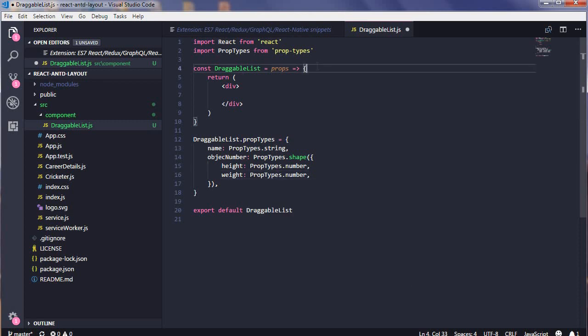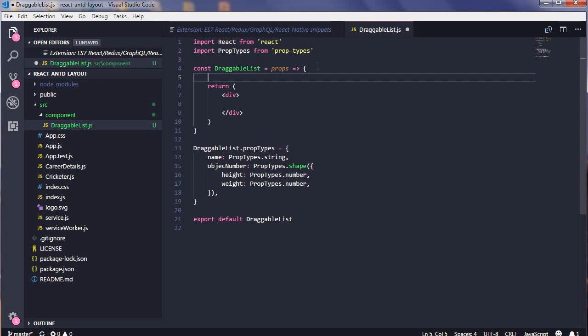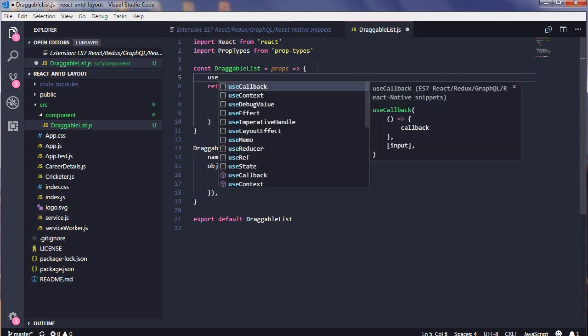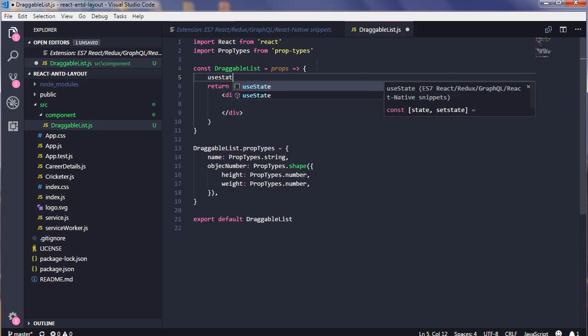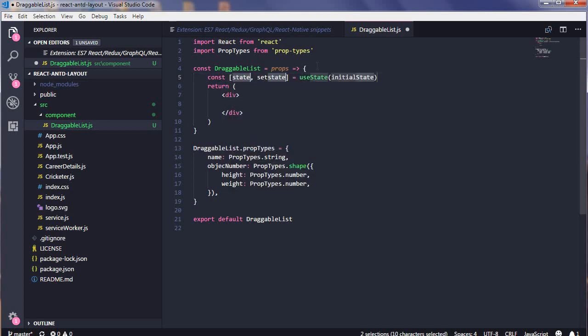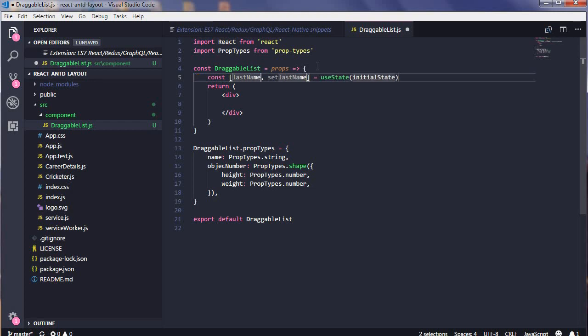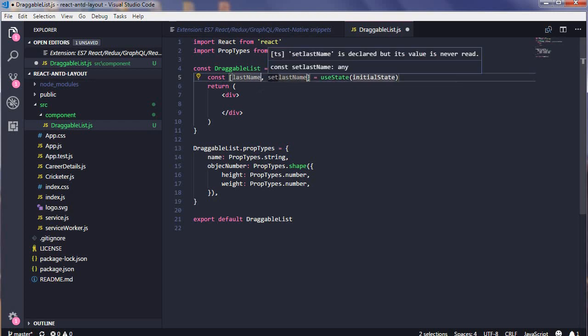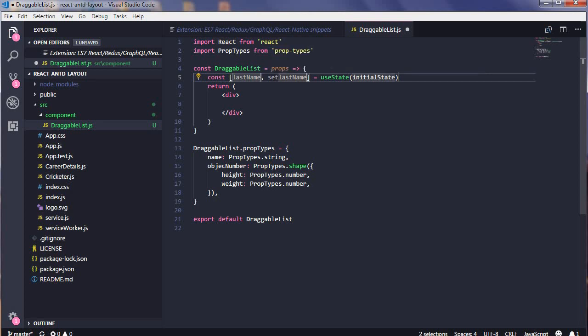Now this is an arrow function and you can use useState over here. You can use state and your state set method. If you write say your name state, you will be saving last name. So you see last name and set last name is also created. In initial, you can send your initials.